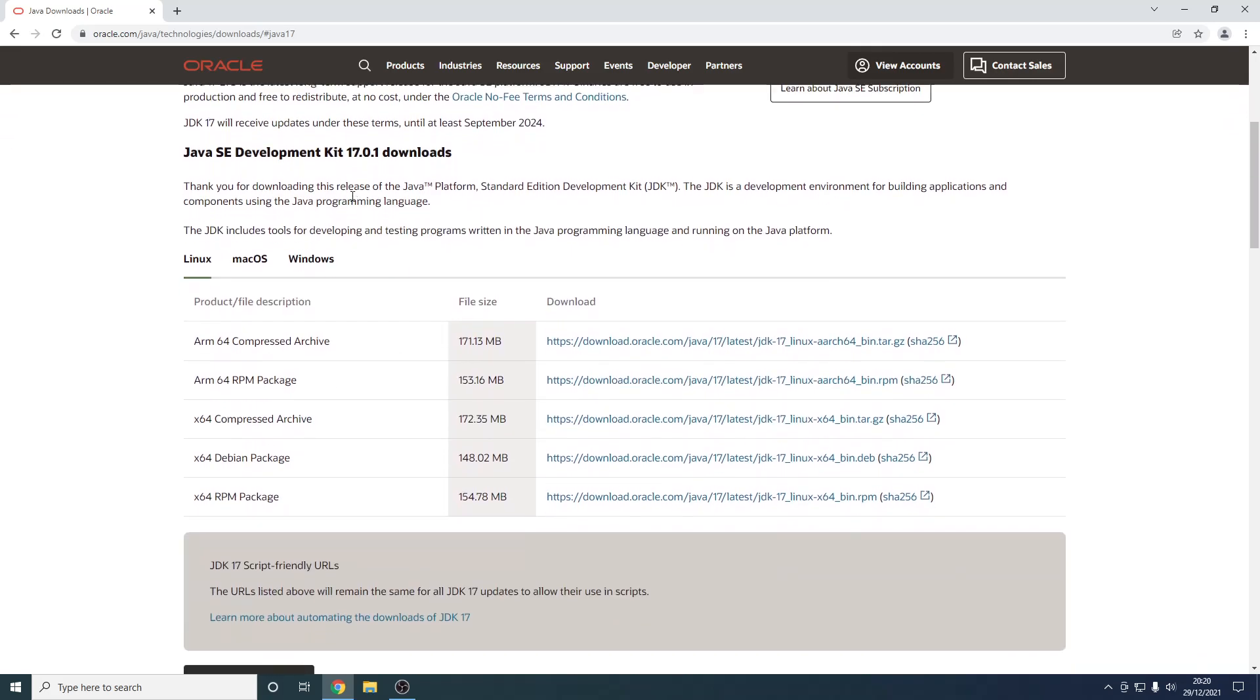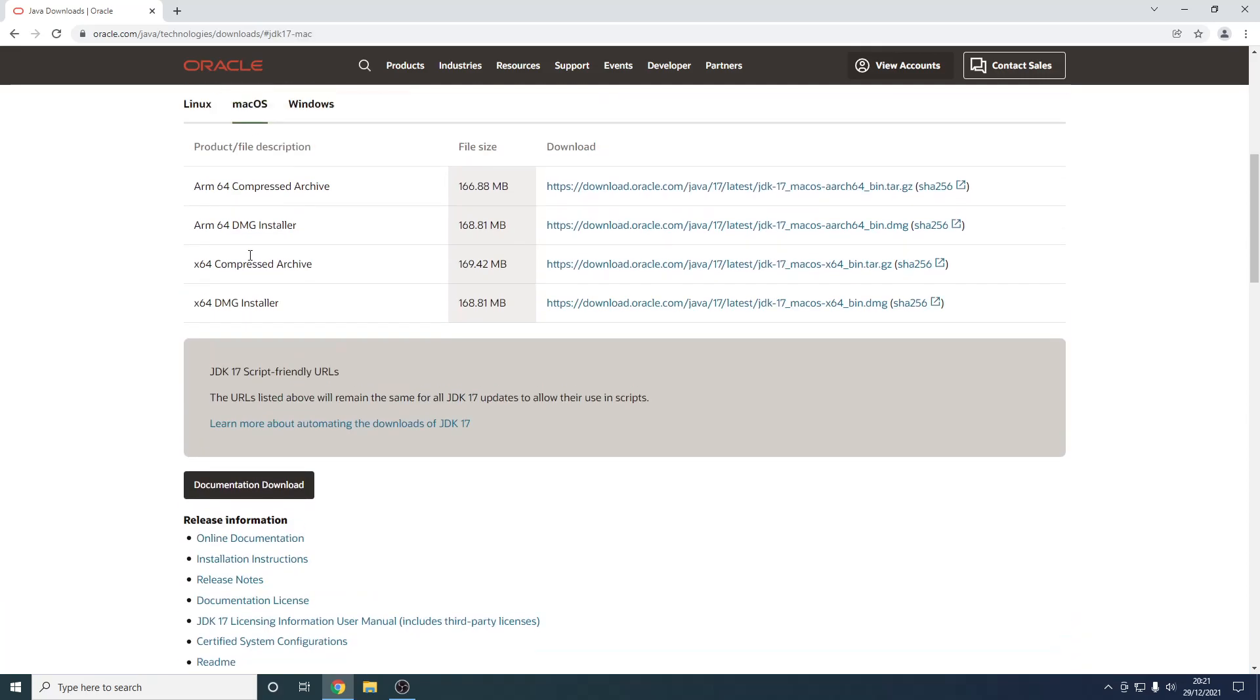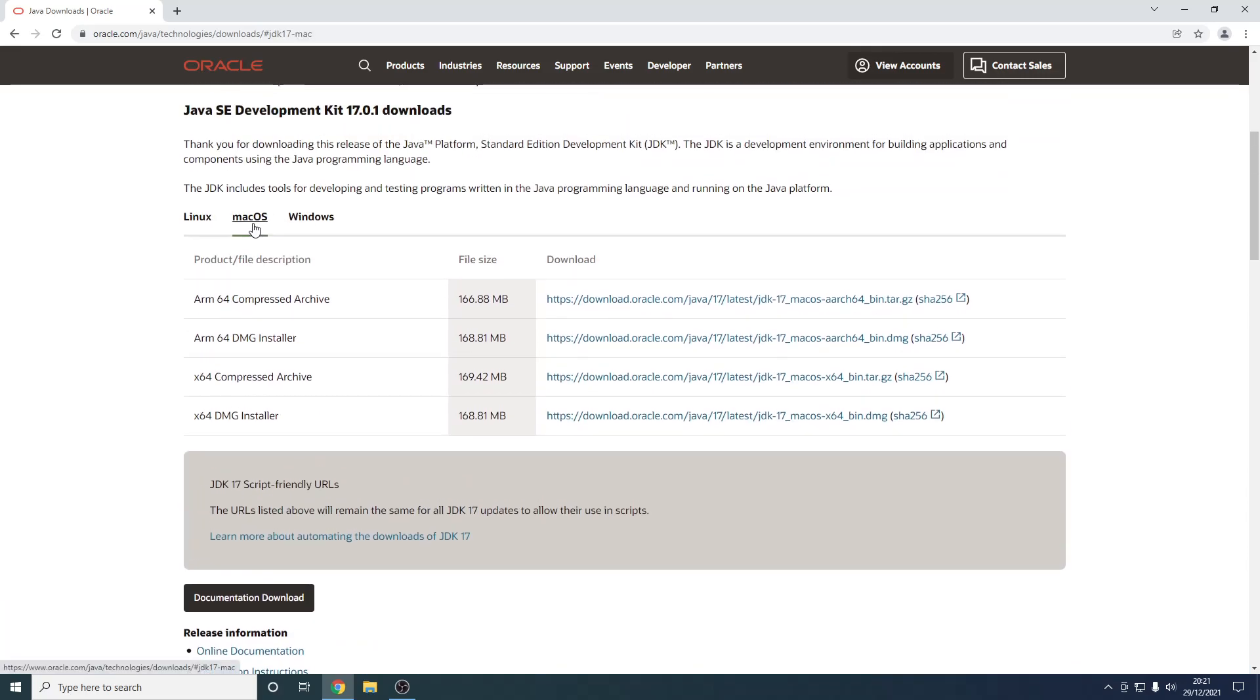Now from here you need to know what you're running, so this is going to be Linux, Mac OS, or Windows. As you can see, I'm on Windows myself. However, if you're on Mac or Linux, you just need to press them. So as you can see, for Mac you just want to download the one that coordinates with your computer.